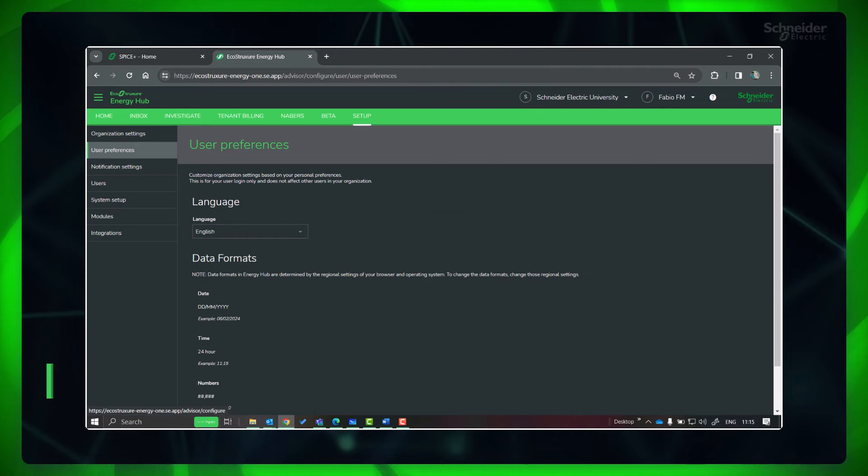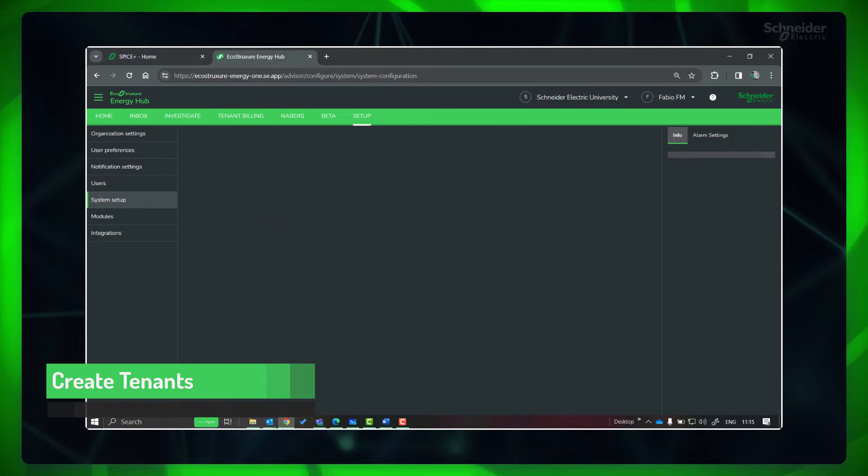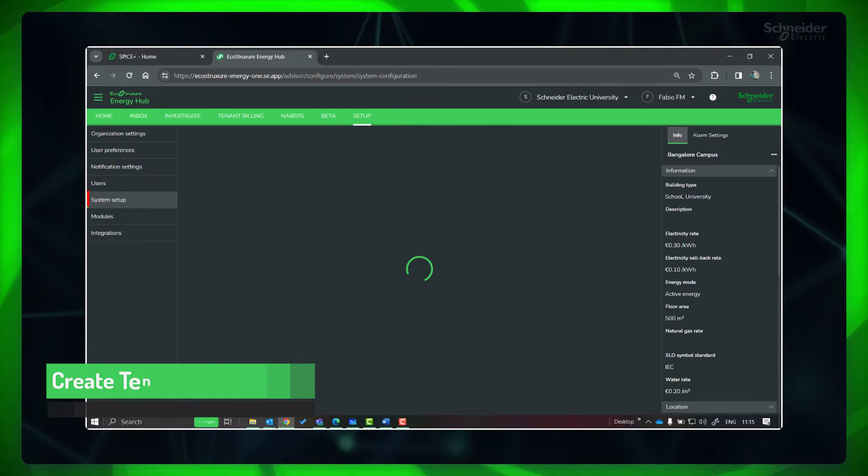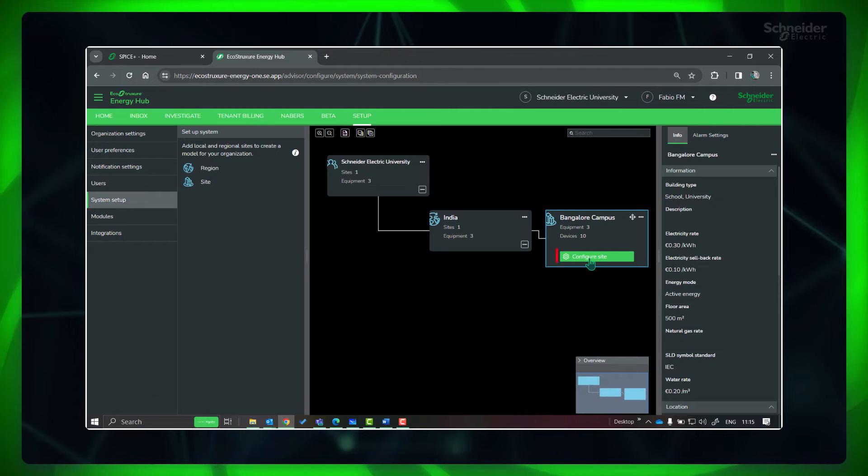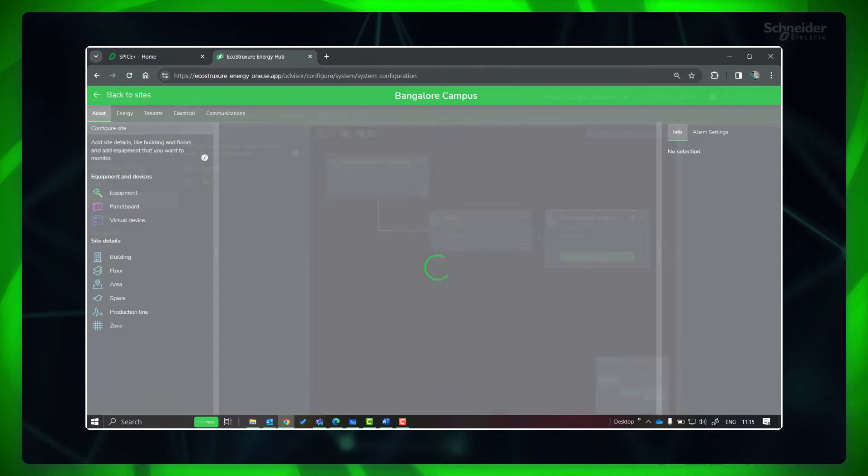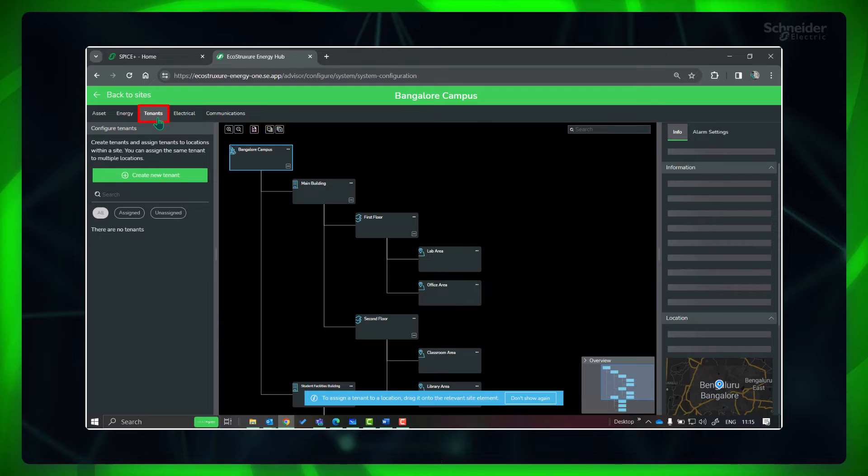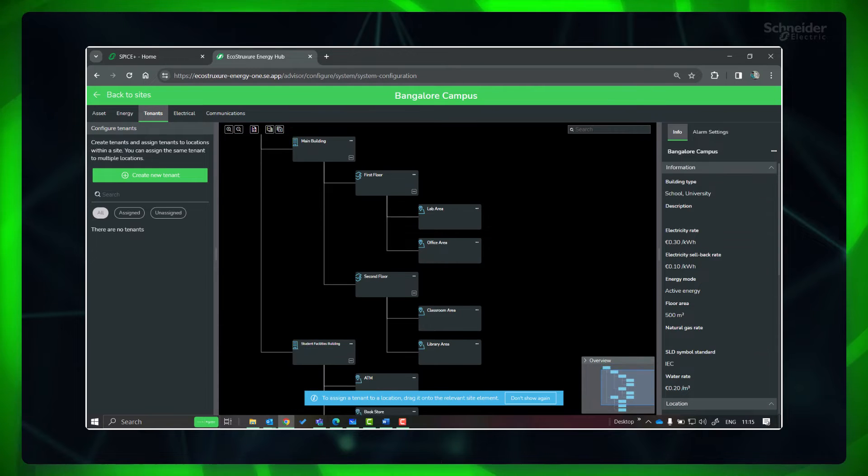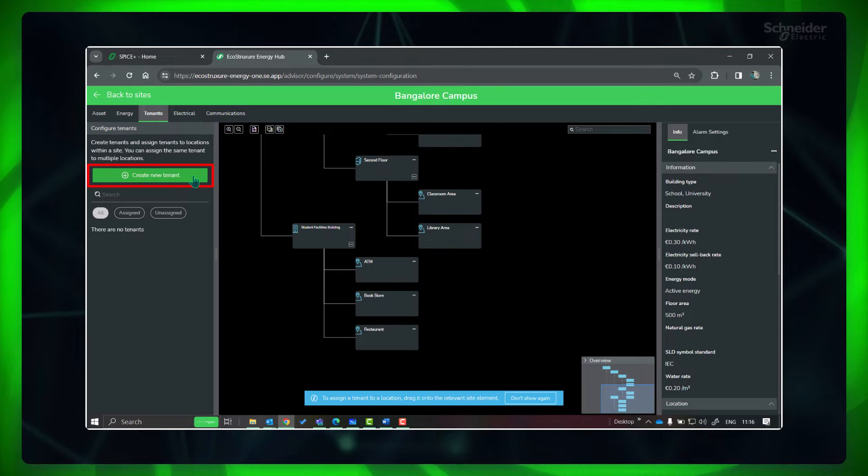First we need to create these tenants. Go to Setup, System Setup, click Configure Site. In Viewfinder, go to Tenants. You can see the previously created energy hierarchy along with the associated monitoring devices. Click Create New Tenant.